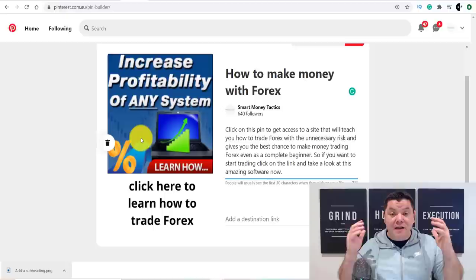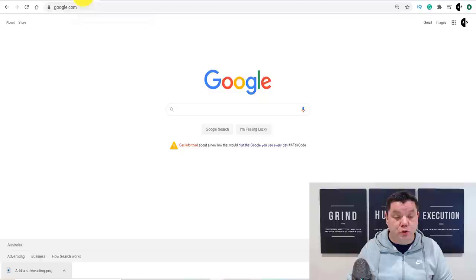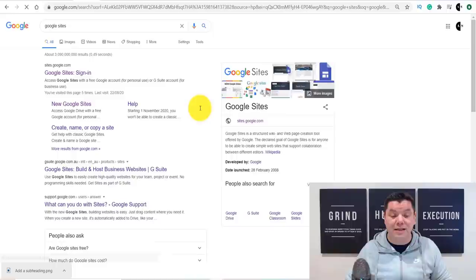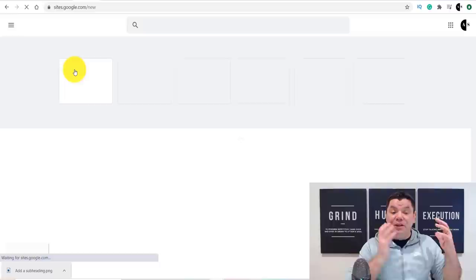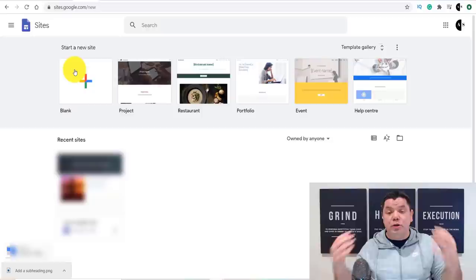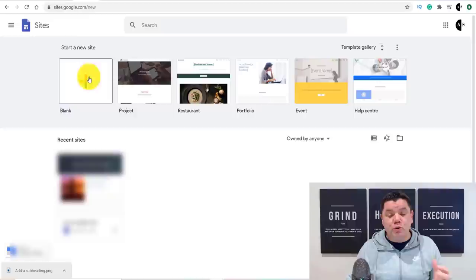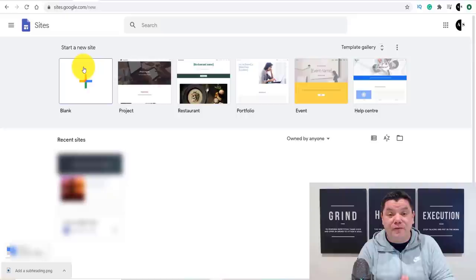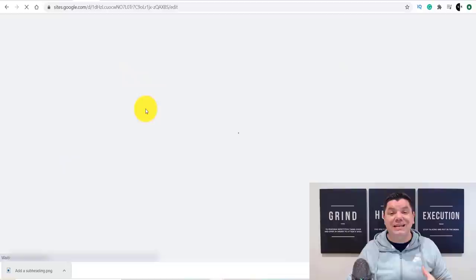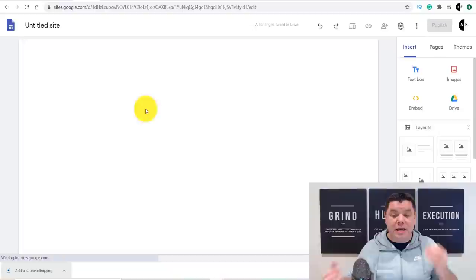This is where the Google trick comes in. Come over to Google and type in 'Google Sites.' This is a fantastic tool you can use over and over again. Google Sites allows you to create a very simple, free landing page. Click onto 'blank' and it gives you a clean slate to work with very quickly.